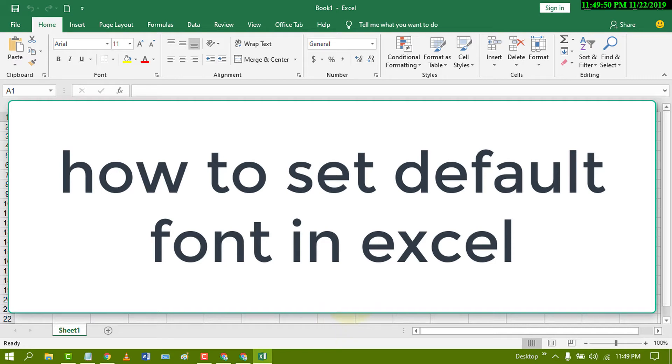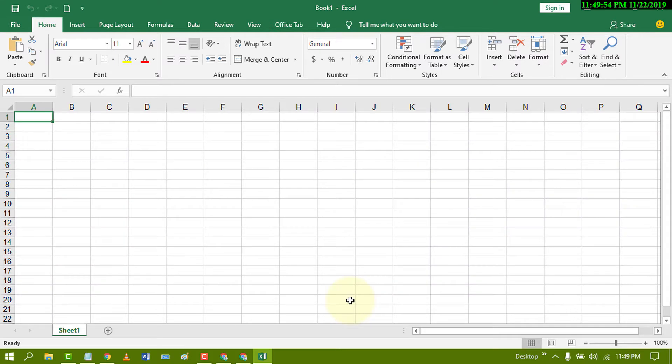Hello and welcome guys. Today in this video I'm going to show you how to set a default font in Excel.